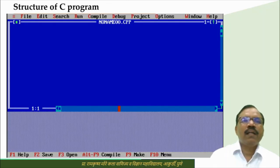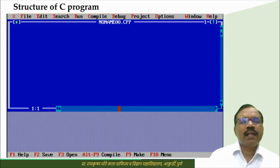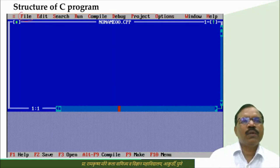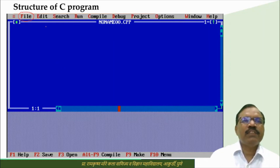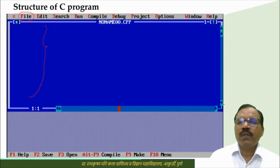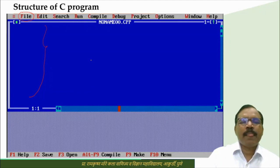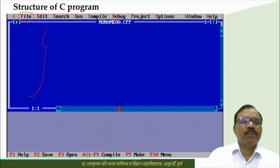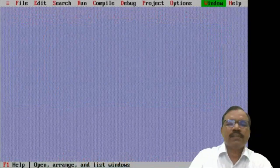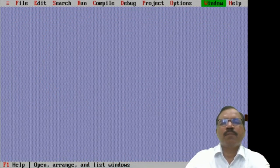Now let us see a simple C window. When we open the Turbo C compiler and from the File menu choose New File, this editor window will open. In this window we write our C program — this is the space available for writing a C program. You can scroll down and add any number of statements. Now let me take a simple program as an example.